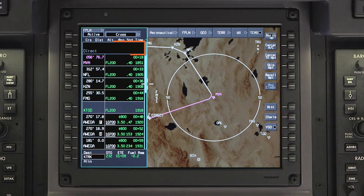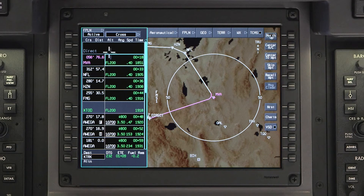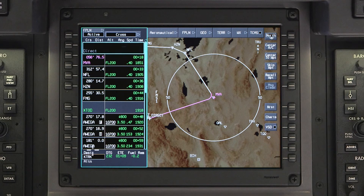To recover the deleted waypoints, click on DIRECT. From the drop-down menu, select DIRECT2 recovery.